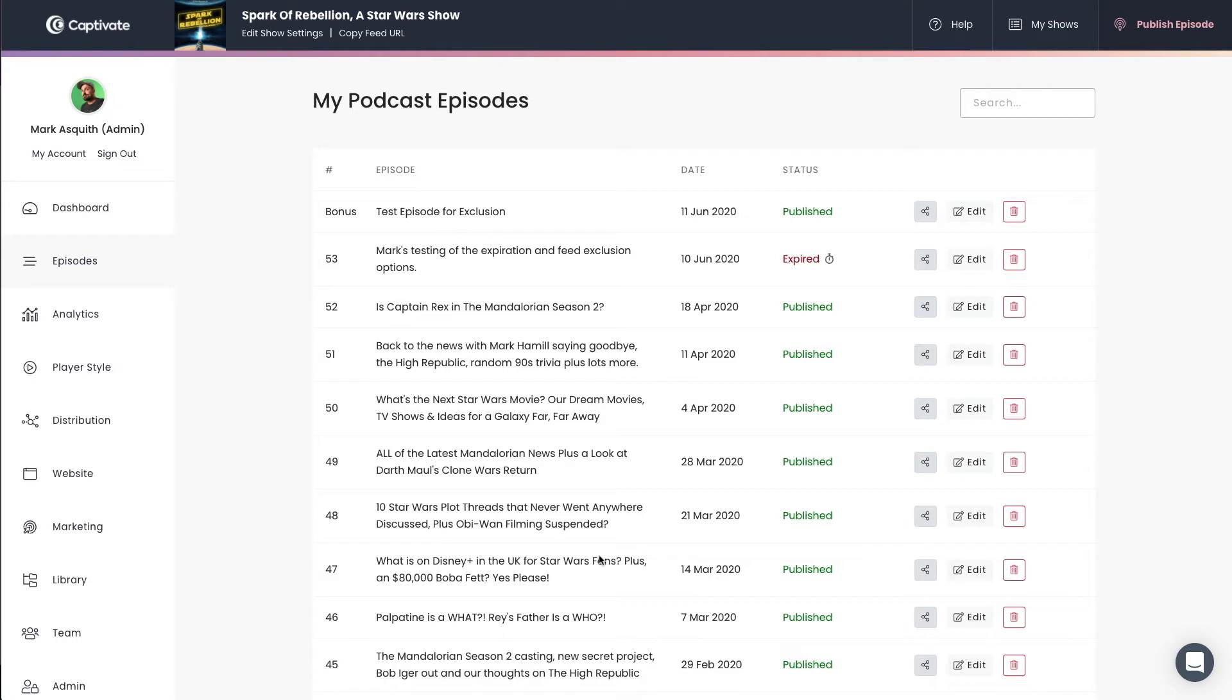The method that I'm going to show you right now will allow you to ensure that your episode will not be in your RSS feed, and it will not be in Apple Podcasts and the rest of the podcast directories. You will only be able to embed this using the Captivate embeddable podcast player on your website.